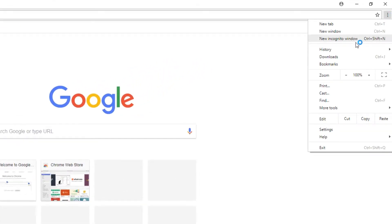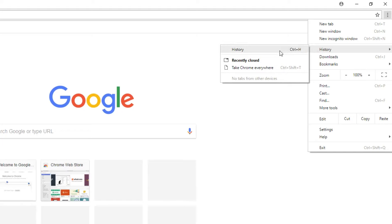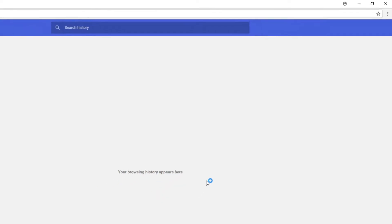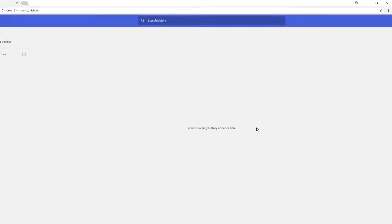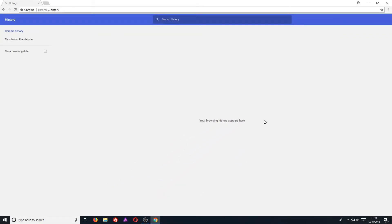You now need to click on history and press history. You can also press Ctrl and H and it will open up this page. Once you're on this page, you now need to go to the left hand side and click on clear browsing data.